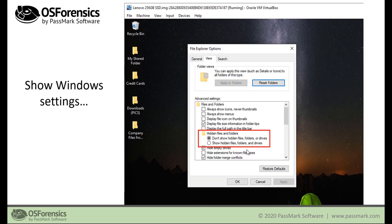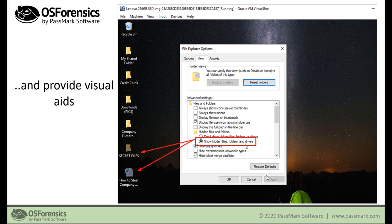You could also potentially use it to showcase files that were simply hidden by the user, or provide a visual aid to show a judge or jury how simple and easy it is to hide and access hidden files or folders.